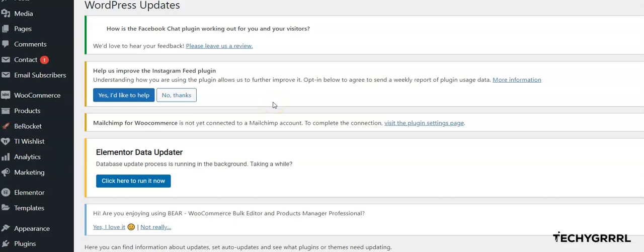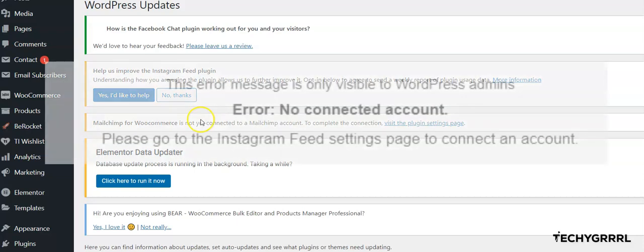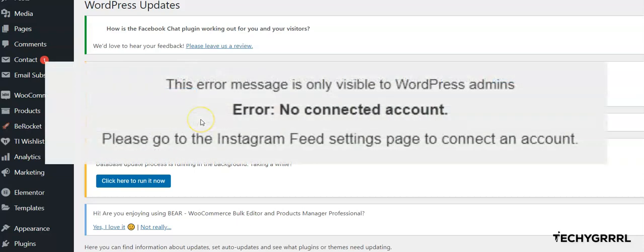Hi there, welcome to Techy Girls. Today I'm going to show you how you can fix the Instagram connection issue on your WordPress website. If you see this kind of error, step one is to check for updates.